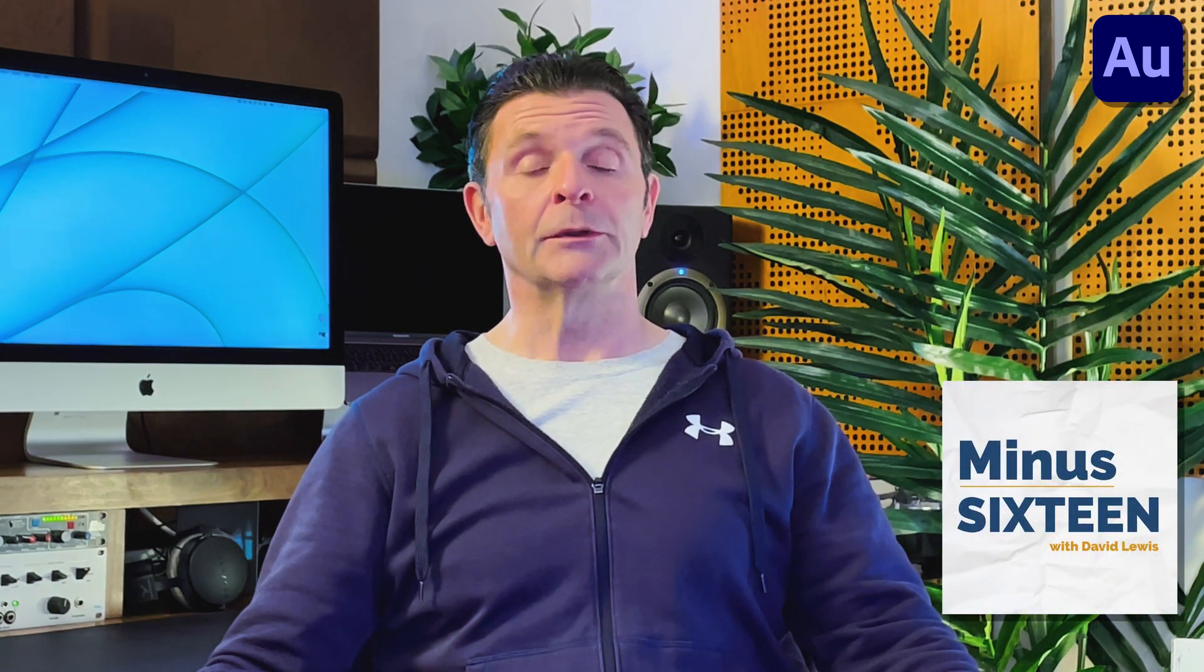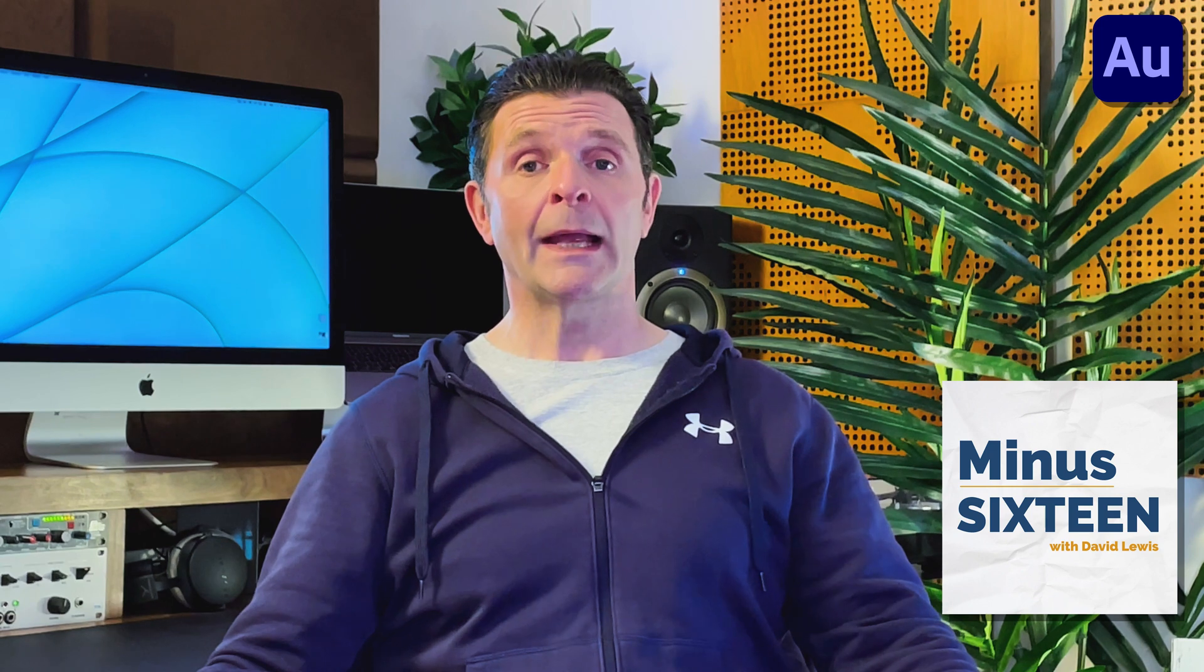Before we begin talking about how to strip silence out of your audio projects, a quick reminder that the brand new podcast of mine, Minus 16, is now available on Apple Podcasts, Spotify, and Google Podcasts. I'll leave links down in the description.